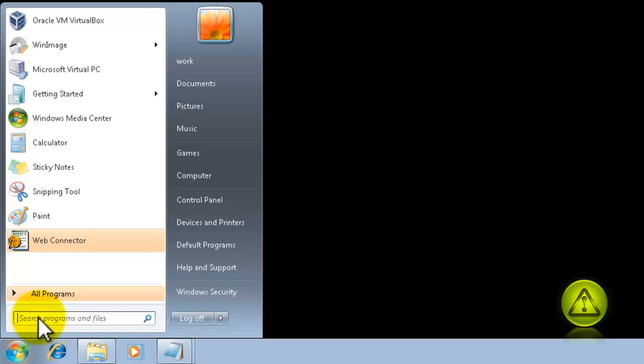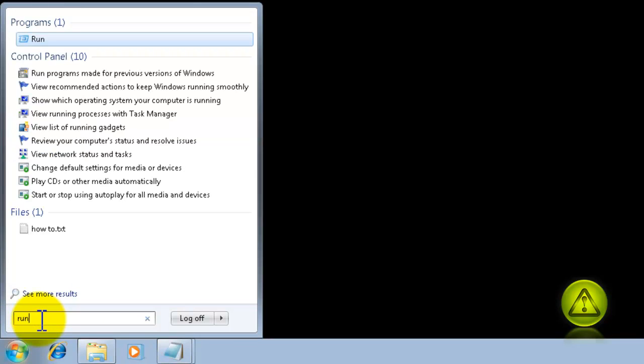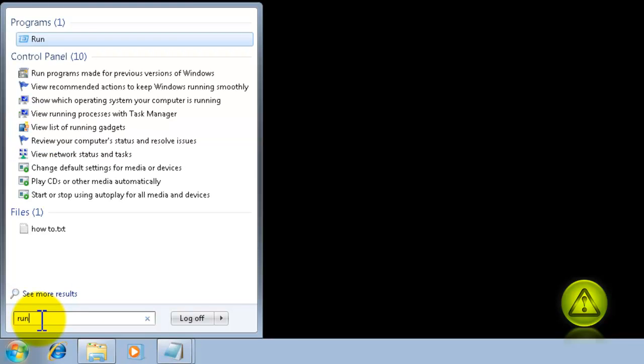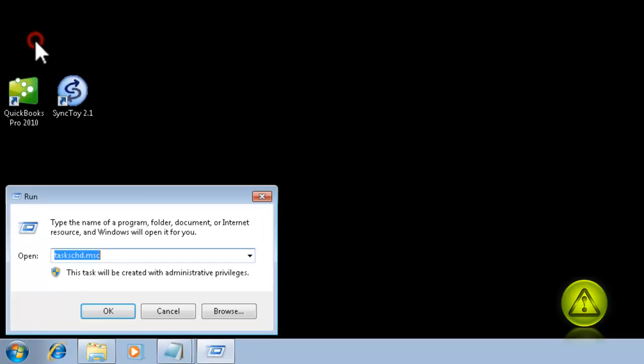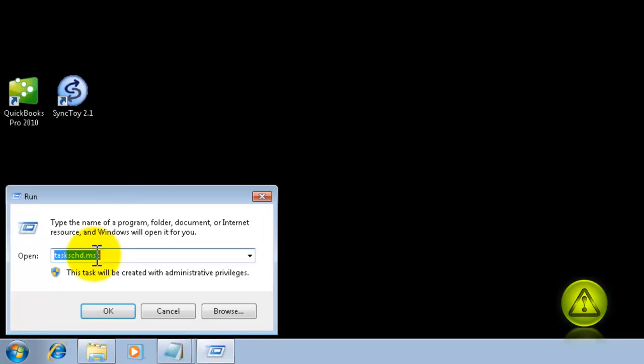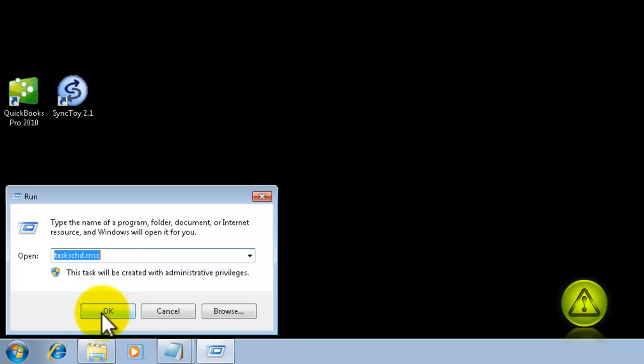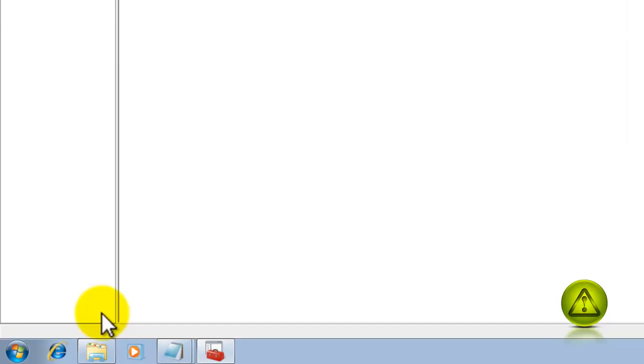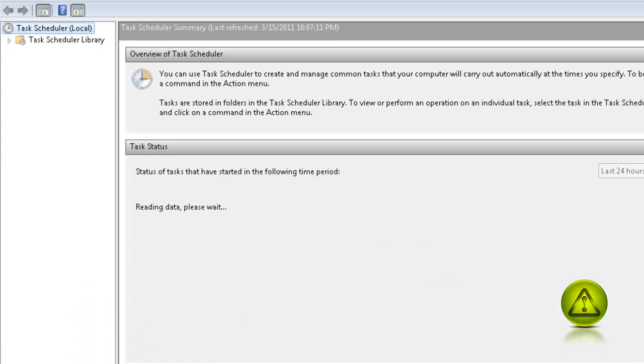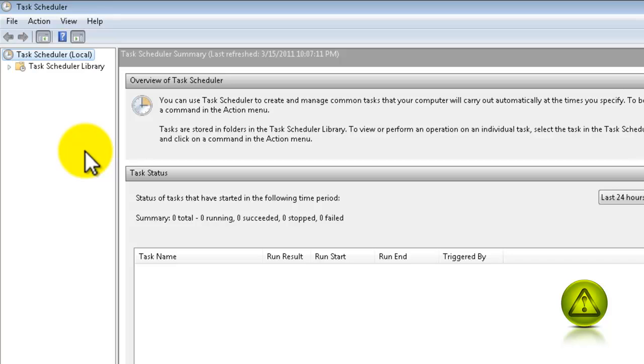So click on Start. Type the word Run. Click on the Run Program. And type the word TaskSCHD.MSC and click OK. If not, you can always go to Start, All Programs, Accessories, System Tools, Task Scheduler. And you arrive at the same Task Scheduler.